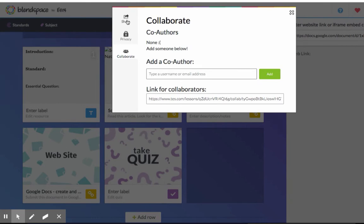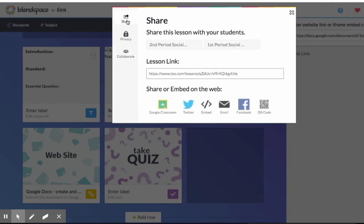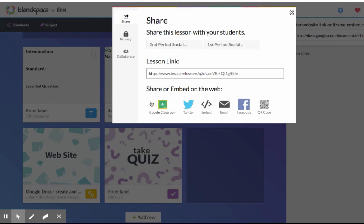When you're done with the board, click Share. Click your classes, or you can click Google Classroom, and it will put your Blend Space board in Google Classroom.